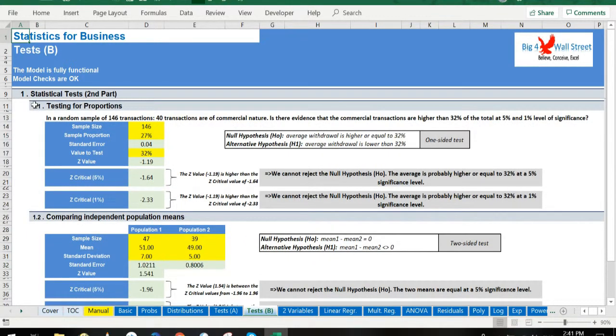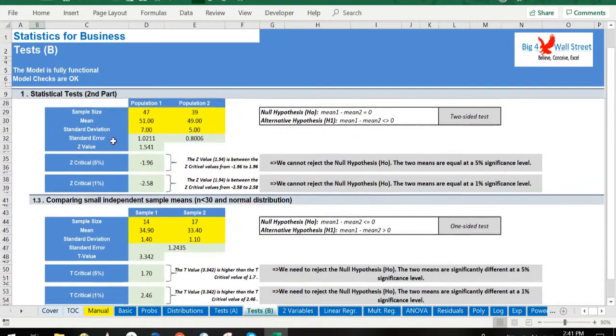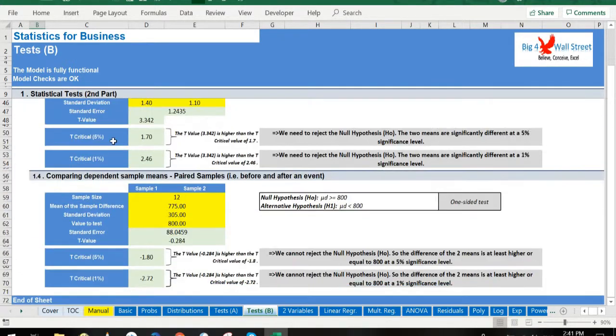The second tab presents tests for proportions, independent population means, and paired samples.